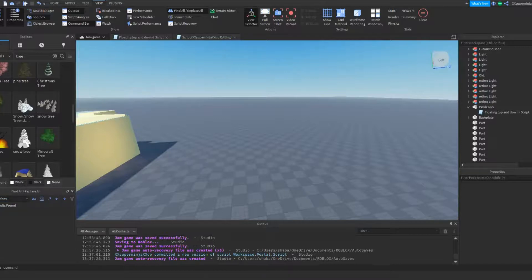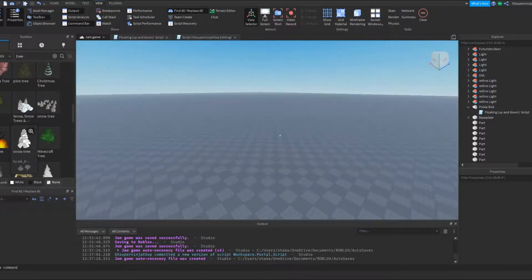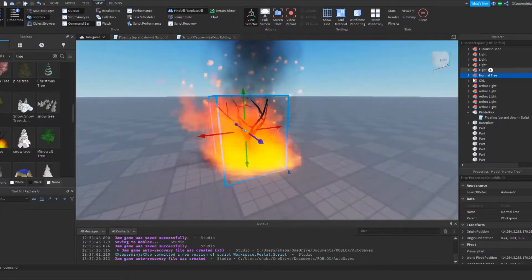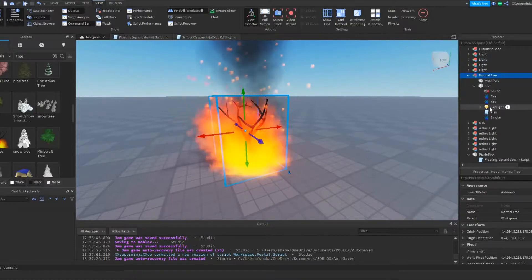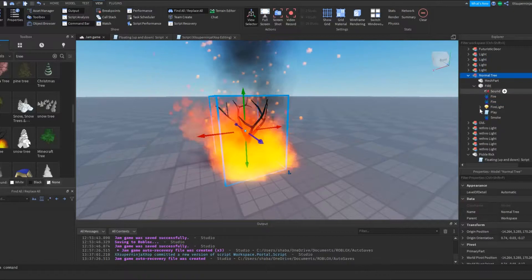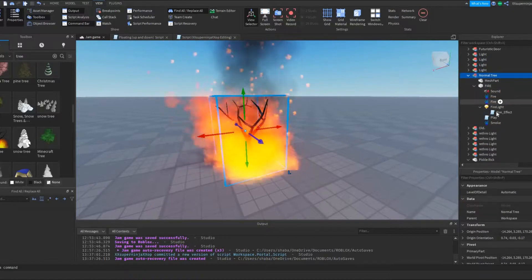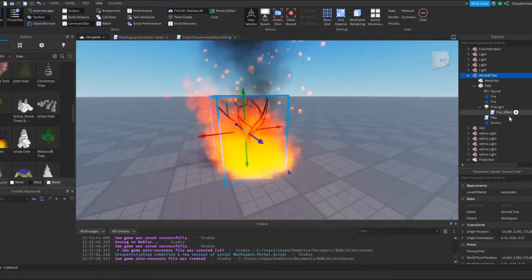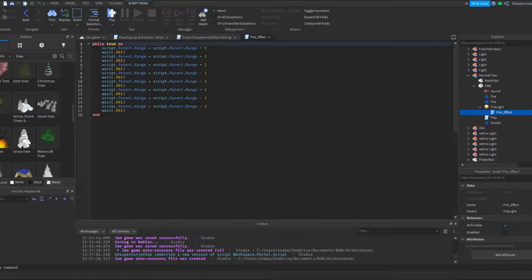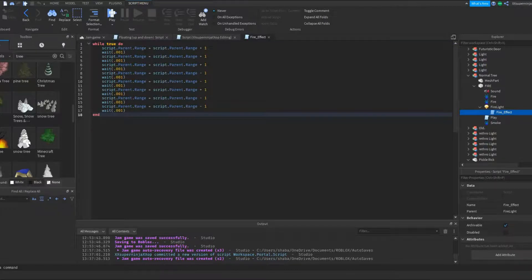But also don't go around deleting every single script you see, because it could be a legitimate script. Like this script here just makes fire — if you delete that, it just won't work. Be careful: something like a normal tree with fire and light scripts inside is fine. If you open a script and it just moves something up and down, that's okay — it's normal.